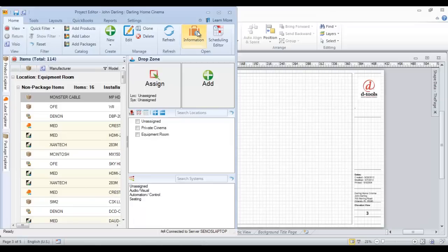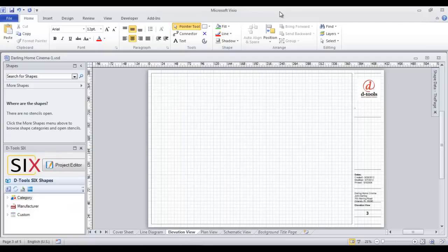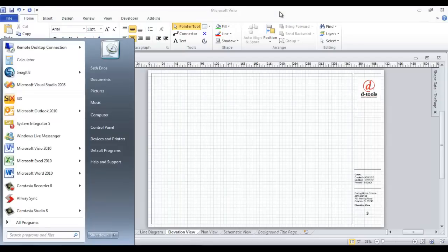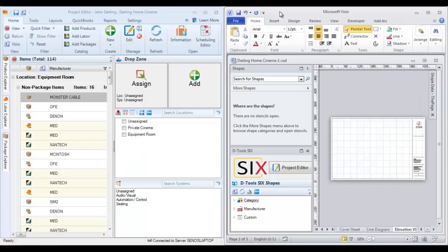And from here, since I'm on a single monitor, what I'm going to do is just hit the Windows button and the left arrow key, and select this and hit the Windows button, right arrow key.